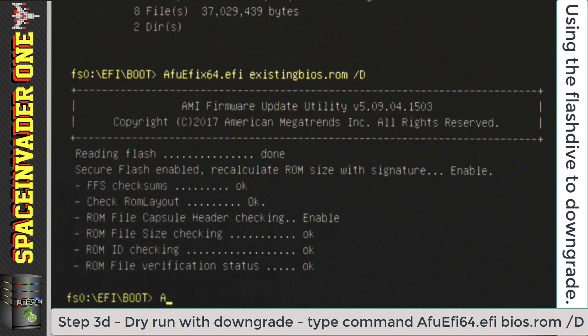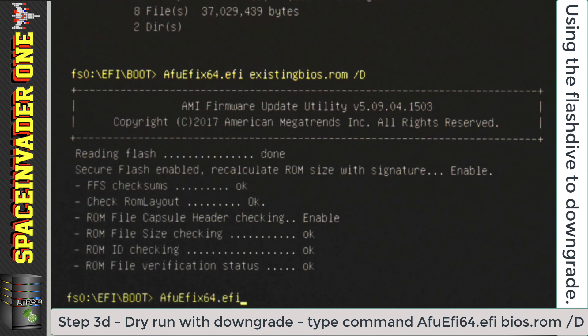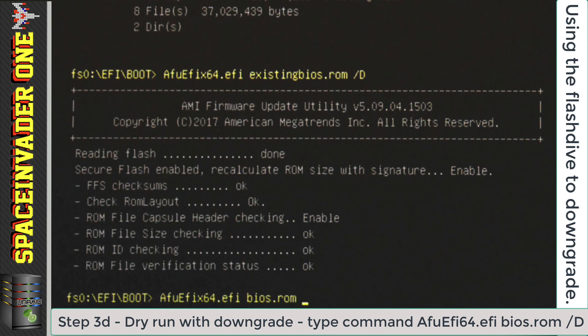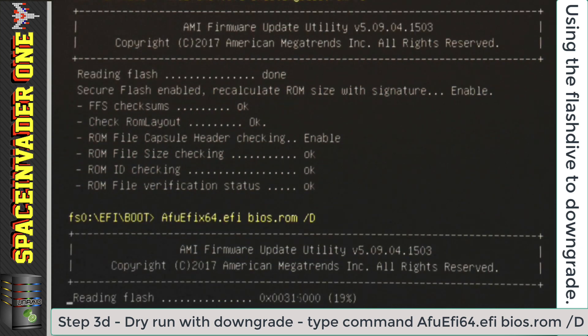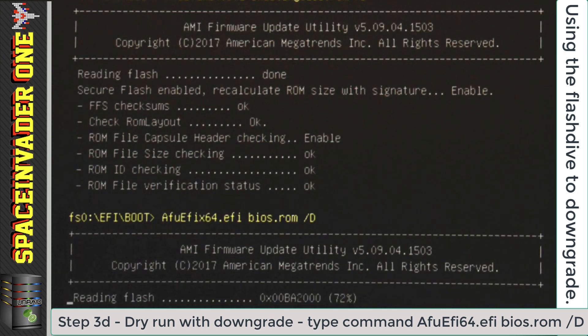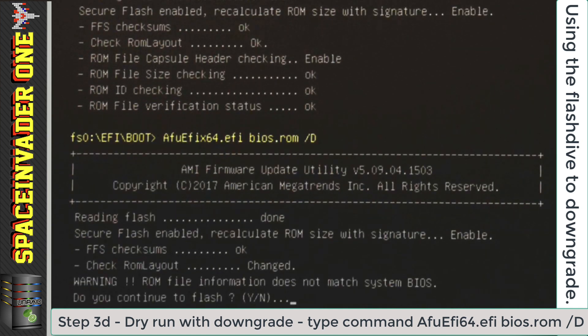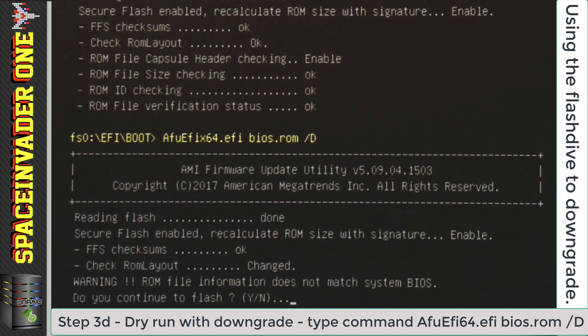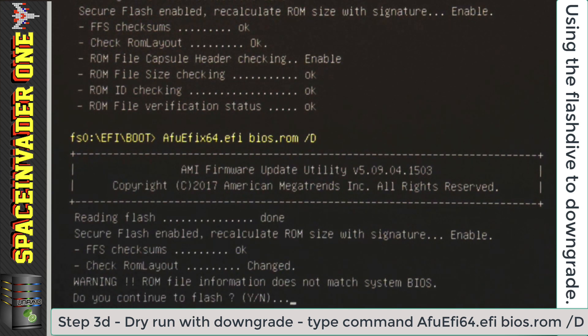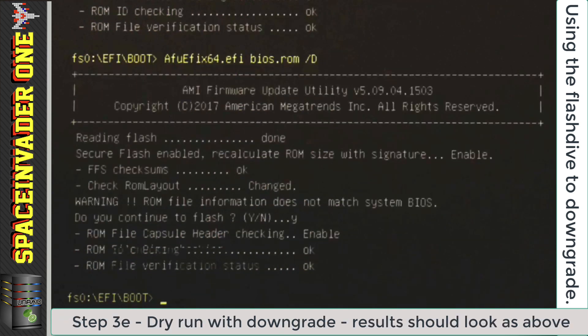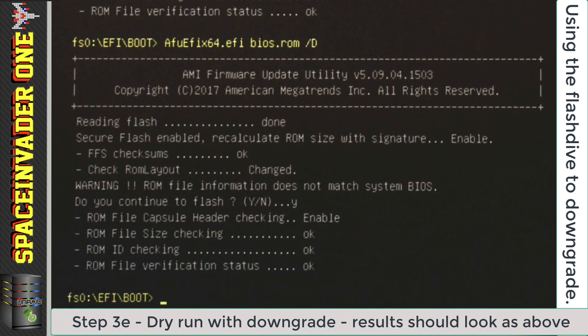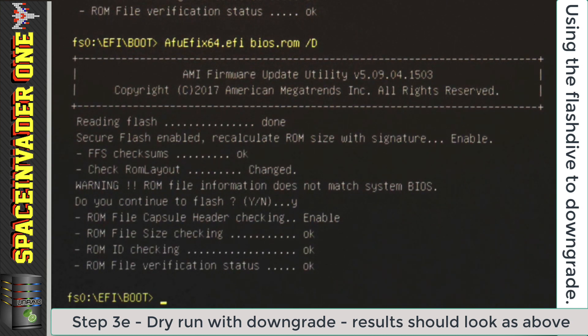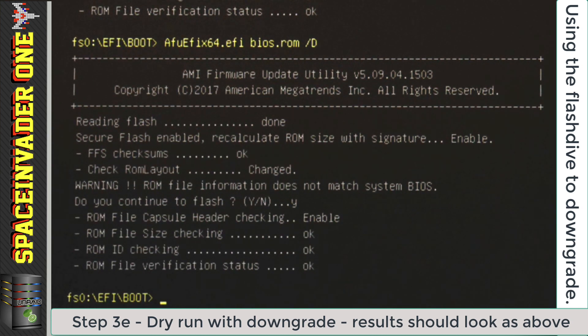So next, we're going to type in the same command as before, and do a dry run, but this time on the BIOS that we're downgrading to. So on the file BIOS.ROM. And this time with the BIOS that we're downgrading, we're going to see that it says the ROM layout has changed. And it'll say, warning, file information does not match the system BIOS. Now, this is perfectly normal, and this is fine. So we'll just type yes to continue. So at the end of this dry run, you should see it looking like this. So now we're ready to do it for real.